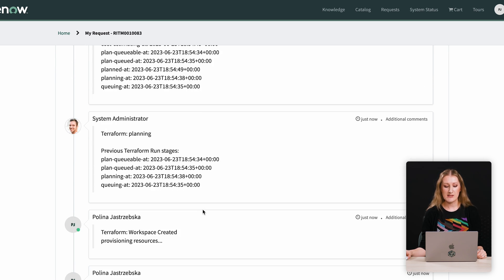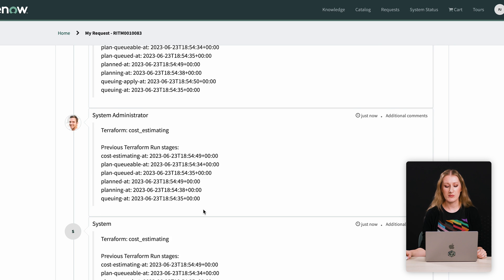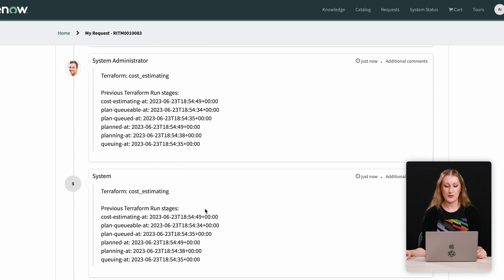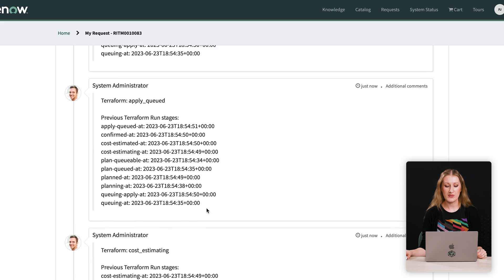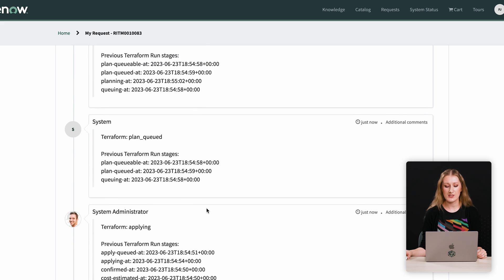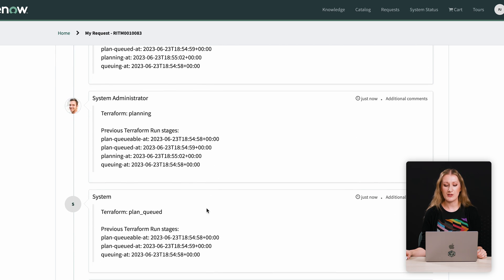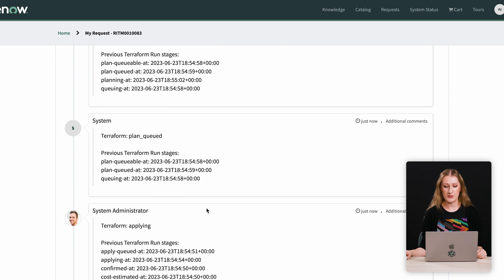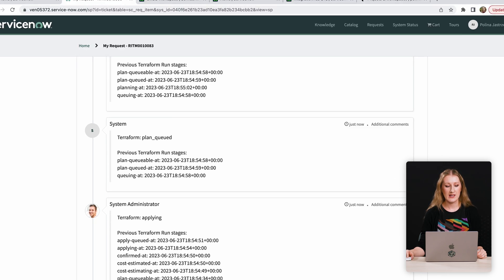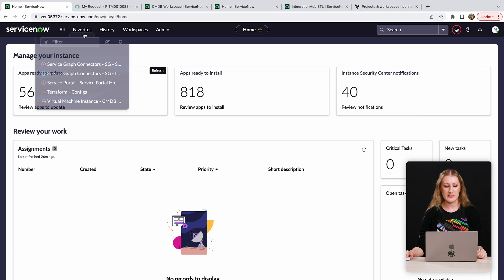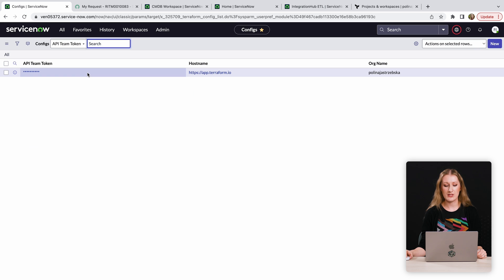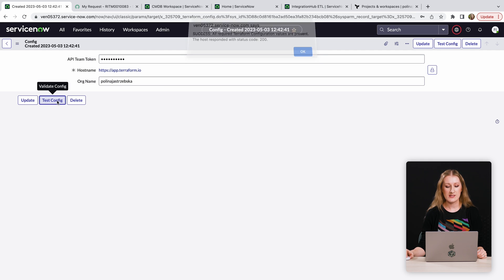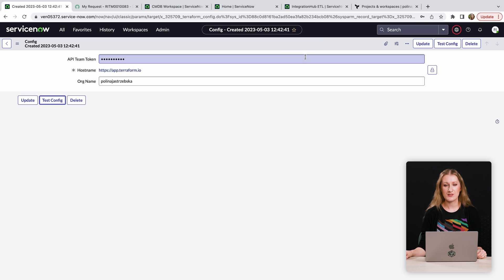Additional enhancements have been made to the Terraform ticket comments. You can now view all of your Terraform run stages along with their corresponding timestamps within the Service Catalog ticketing interface. Repetitive comments are no longer a concern with the application. The previously introduced task configuration button also checks the connectivity between your Terraform Cloud and ServiceNow instance. This is to ensure that the credentials you provide to the application are accurate, allowing you to proceed to the Terraform catalog orders with confidence.